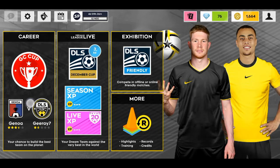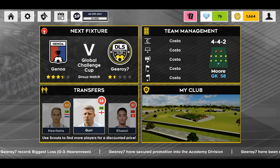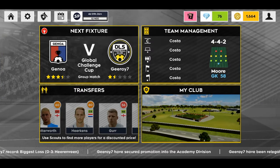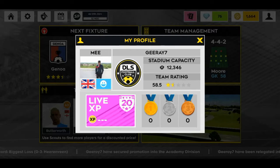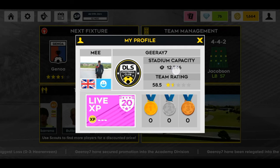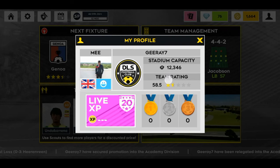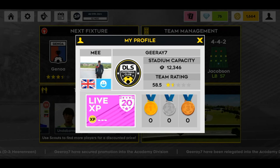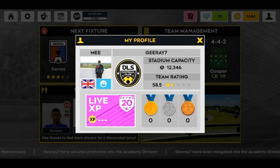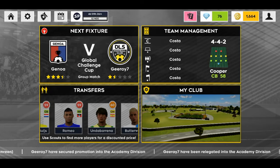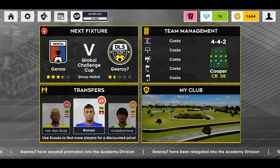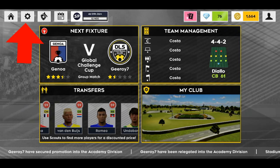Hello guys, today I am going to show you how to reset your profile for Dream League Soccer 2022. This is my current profile and I will be resetting this profile so that you can actually see how it's done.